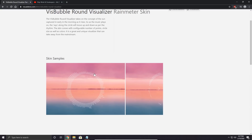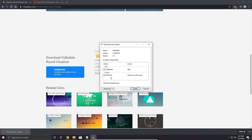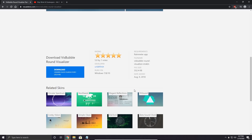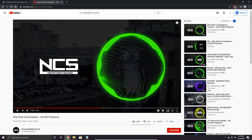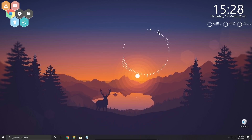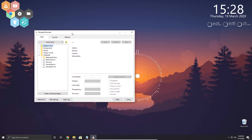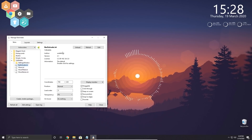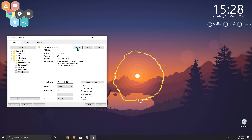The final skin we'll install today is called VisBubble, which is an audio visualizer — it displays the audio coming from your speakers visually on your desktop. Download it, open the .rmskin file, make sure both options are checked, and click install. It should load on your desktop automatically, but you won't see it until audio is playing. With audio playing, you can see it displaying sound in a circle. You can click and drag it around; it fits perfectly around the sun on the desktop wallpaper. You can also switch between styles: bar extrude, wave filled, and wave stereo.